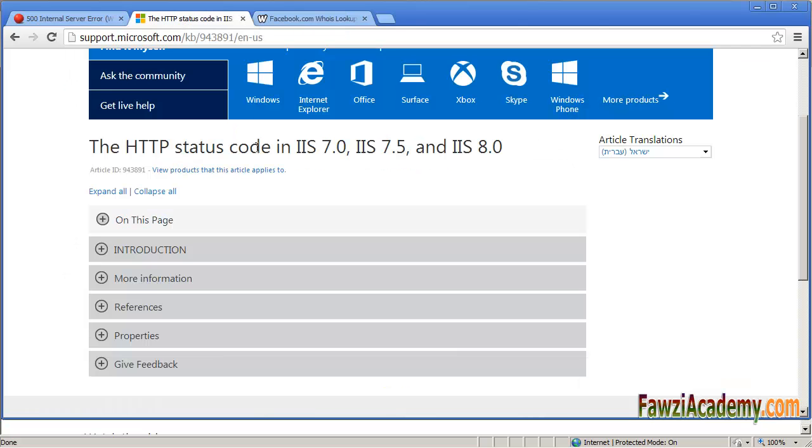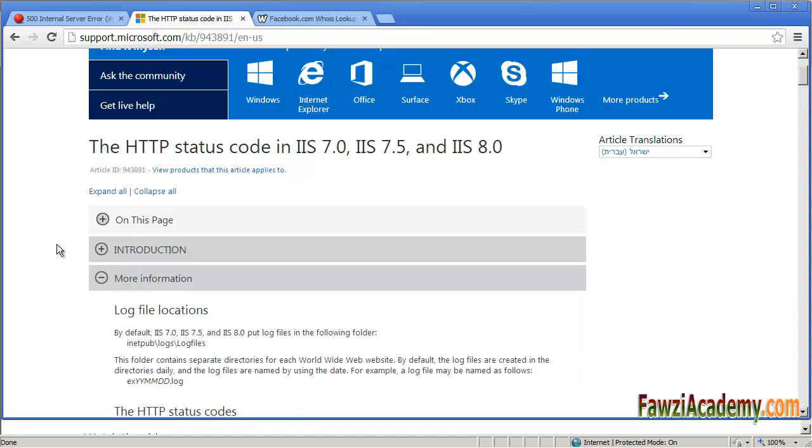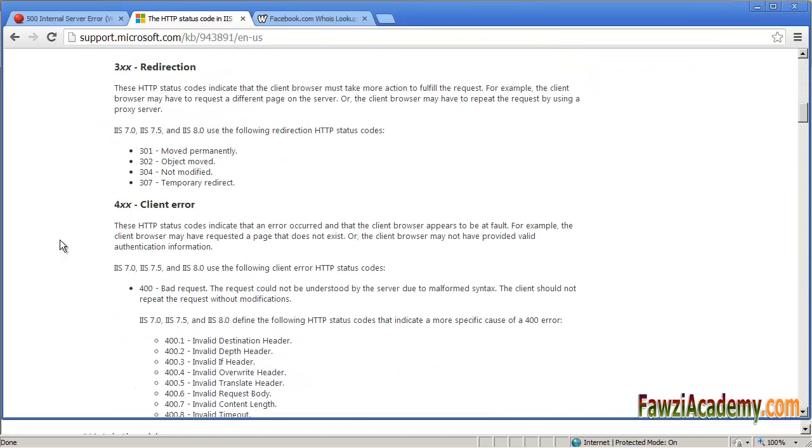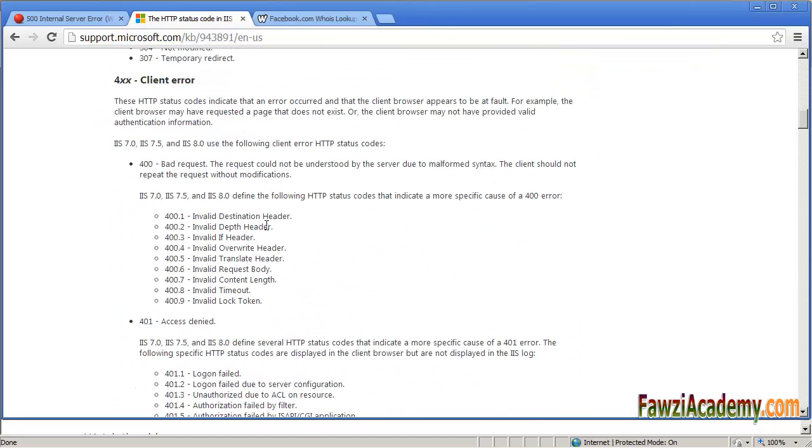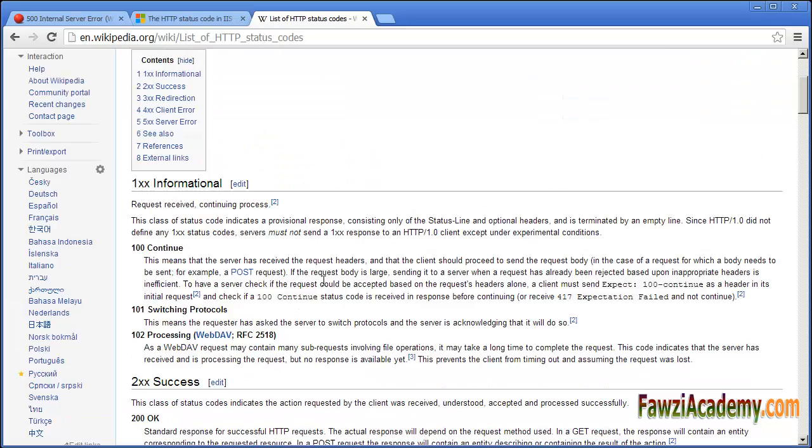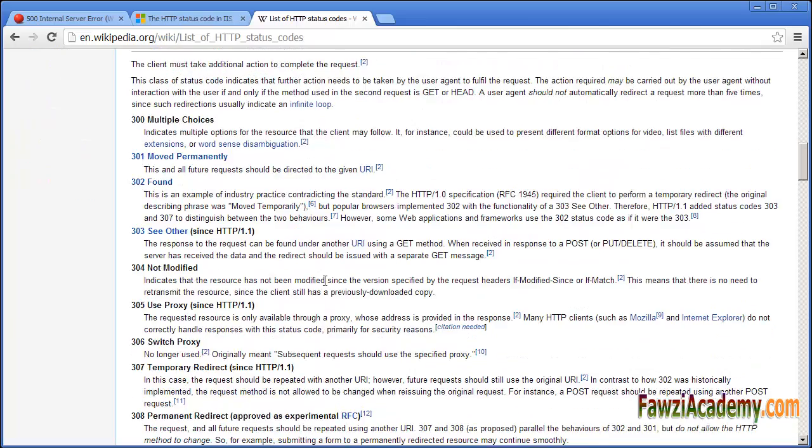You can also find more information about the HTTP 500 in Microsoft support at microsoft.com. There is a lot of subsequent meaning for the 500 exactly in detail. Also, you can go to the Wikipedia site - you will find a lot of information there.